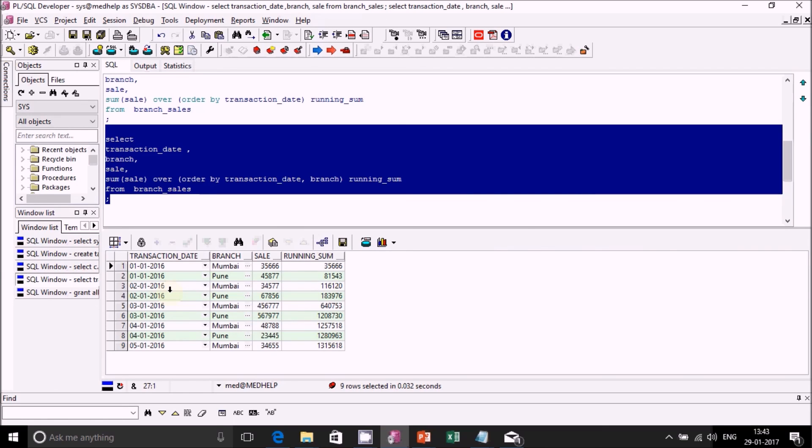This is how we achieve running sum in Oracle SQL. Thanks a lot for watching this video. If you liked this video, please subscribe to my channel.